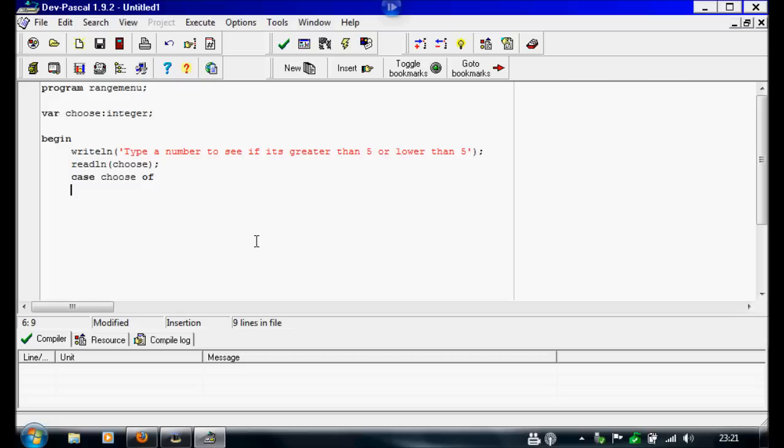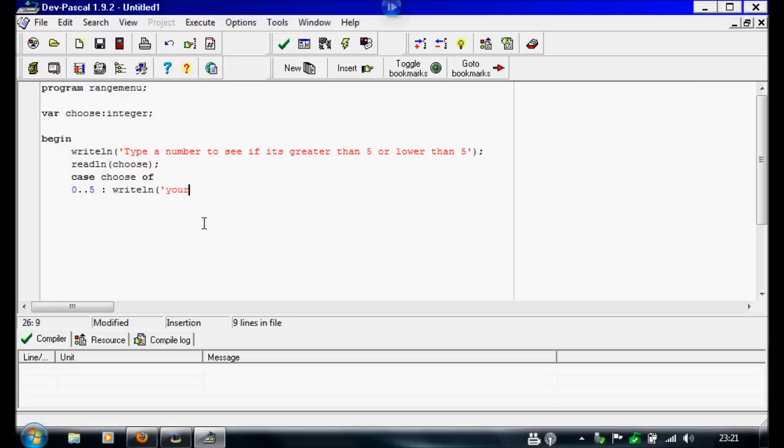So we're going to do if a number is between 0 and 5, then we'll write line your number is lower or equal to 5.